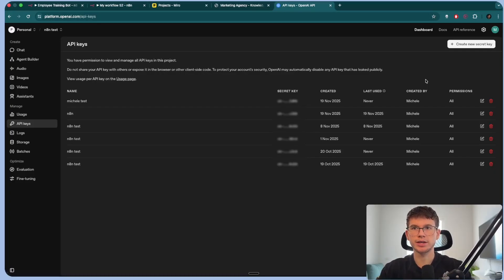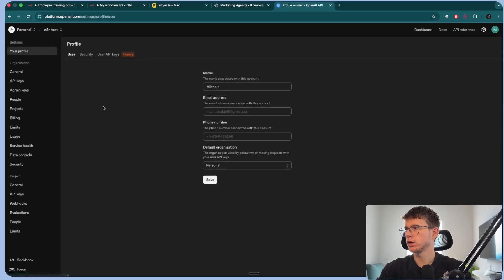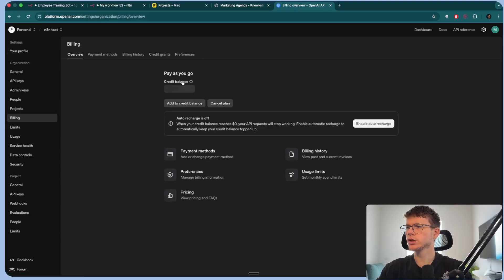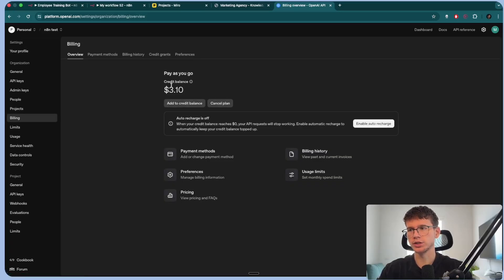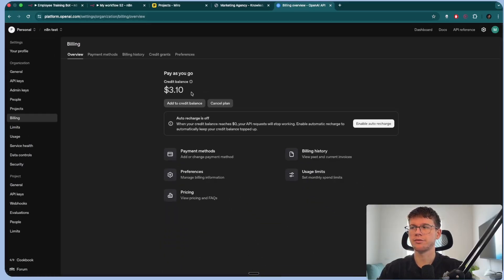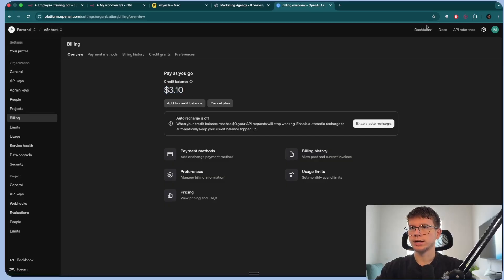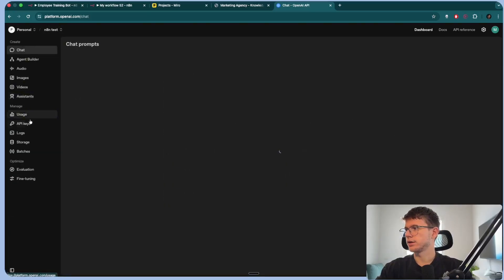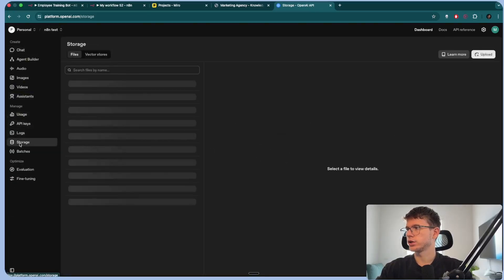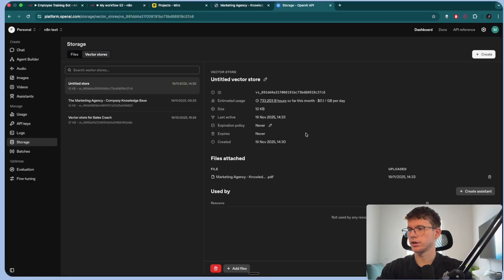You can go to API keys, you can create a new secret key, name it whatever you want. Let me call it test, copy this. And now you can bring it back to N8N right here. Just bear in mind that this right here is not free. So to add credits, you have to go to your profile, go to billing, you can add $5. It will last you for a while, depending on your usage. But it is very cheap. I think I've had $5 for the past six months and it's at three now. So it's cool.